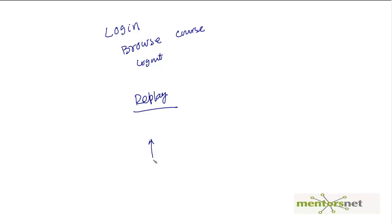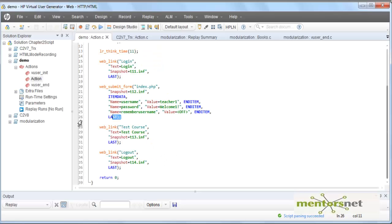The next parameter is Think Time. For example, after the login activity finishes at line 27, the current script immediately clicks on the test course. That may not be realistic because a real user wants to look at the page before clicking another link.